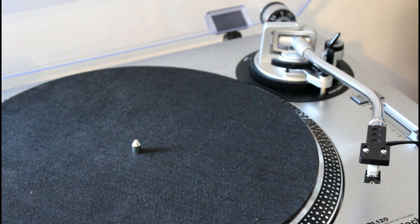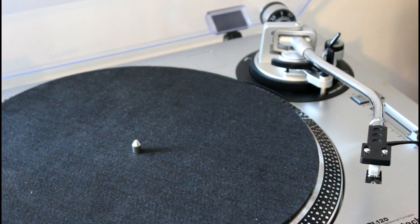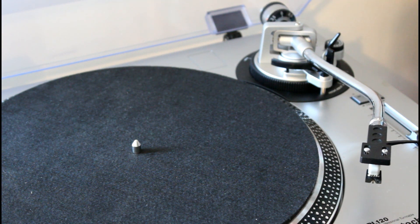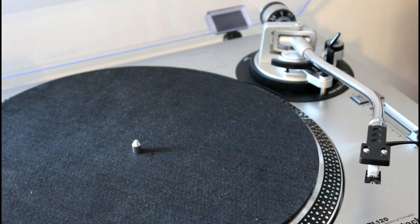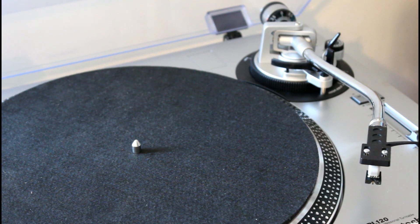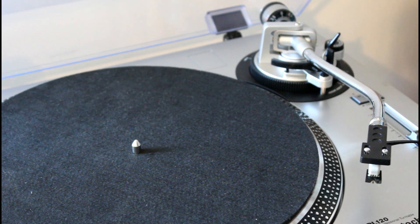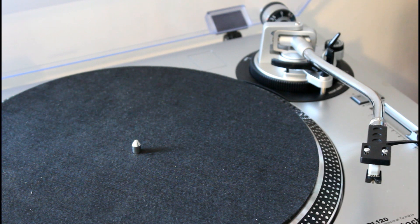Hi YouTubers, I wanted to do a video here about anti-skating, in particular as it applies to this Audio-Technica ATP0120 turntable.